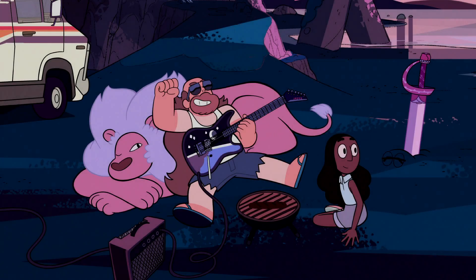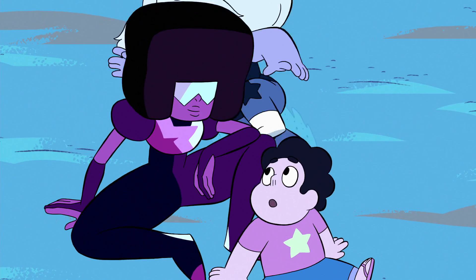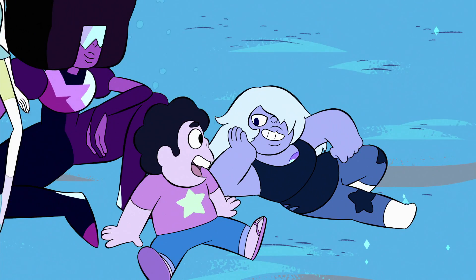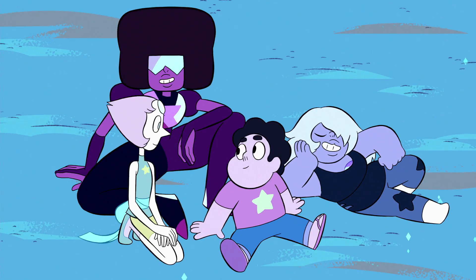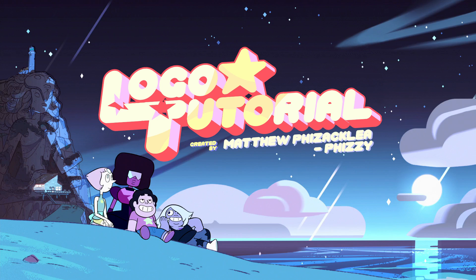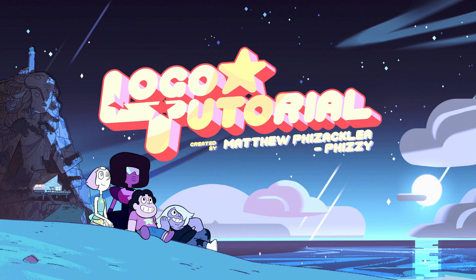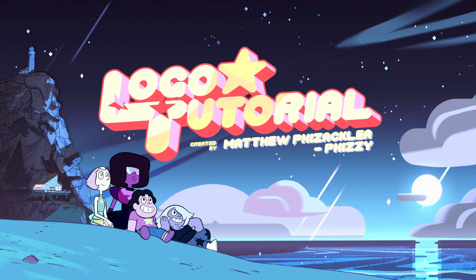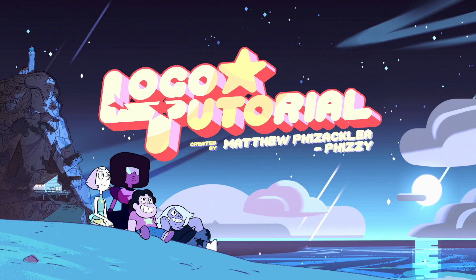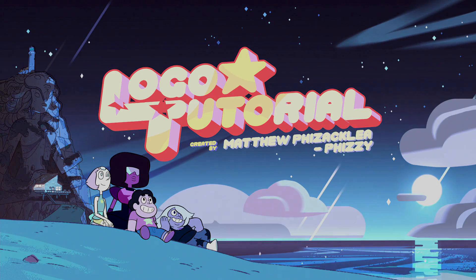Believe in Garnets, Amethyst, and Pearl, and Steven! Hello friend, this is a tutorial showing you how to make your own Steven Universe style logo.